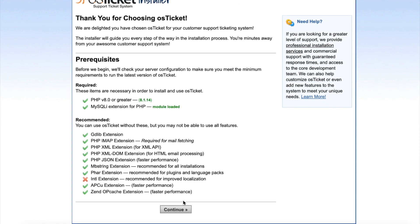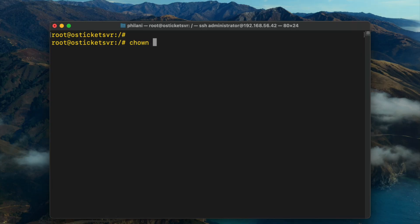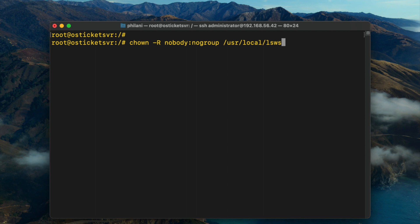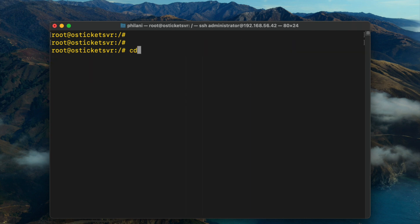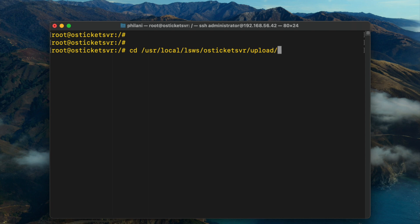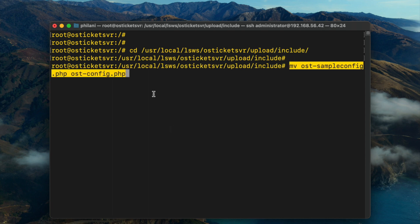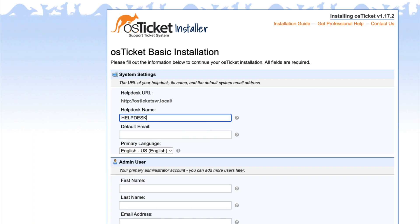I'm going to open the OSTicket web-based installer and click Continue, but it reports that a configuration file is missing. I remember I hadn't set the required permissions and the owner of the OSTicket directory. So I'll run the 'chown' command with the recursive option, specifying 'nobody:nogroup' and the path to the virtual host folder. I'm also going to set the permissions on the folder to 755. We've now changed the owner of the directory and the files within the OSTicket directory and set the required permissions. I'll move to the OSTicket server directory, go into the upload/include directory, and rename the sample config file to become the production config file.